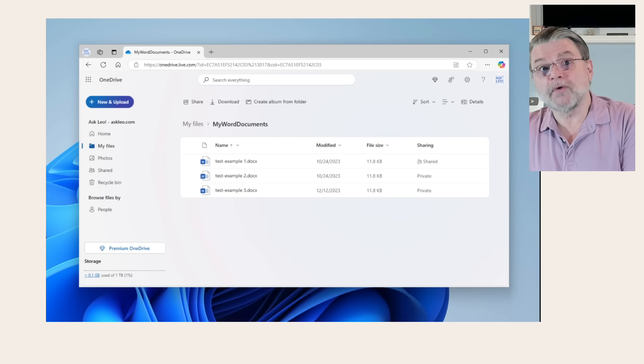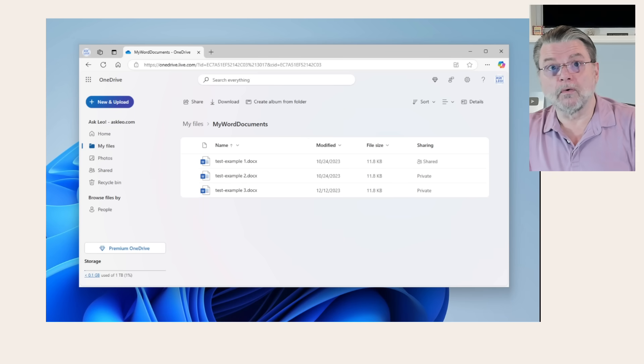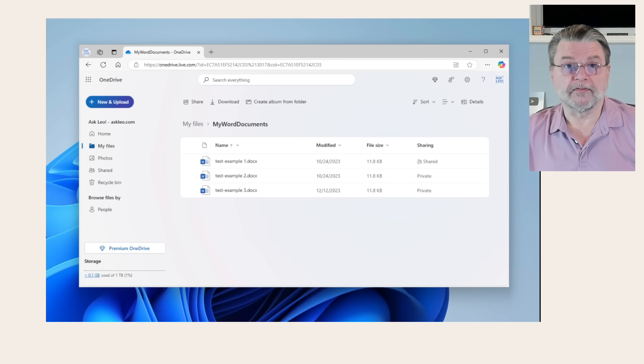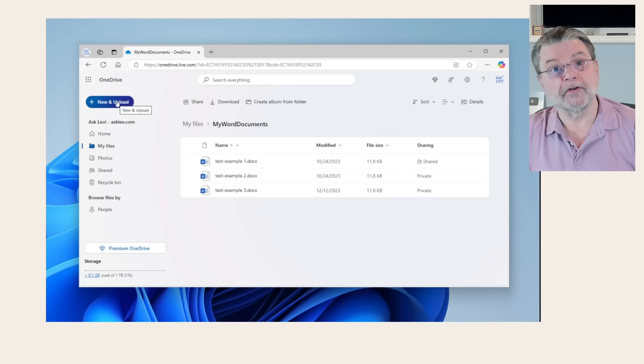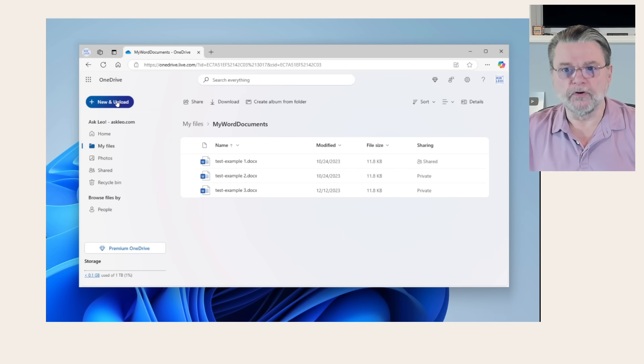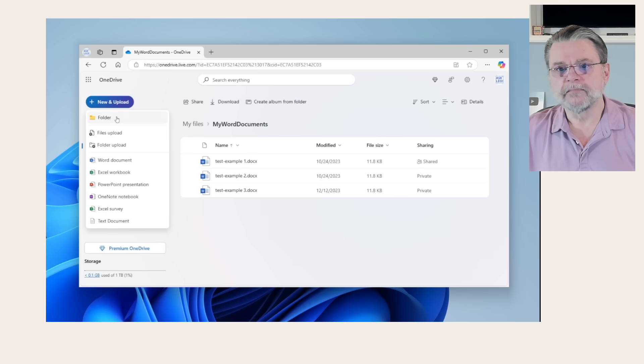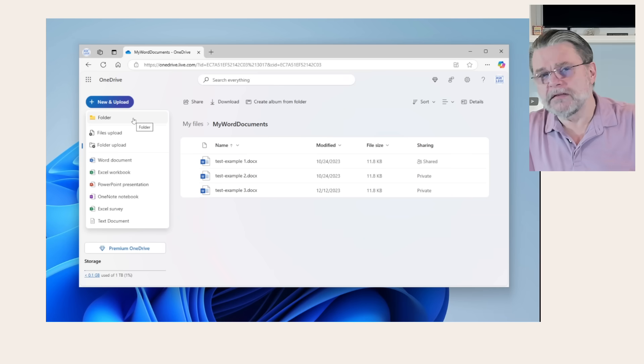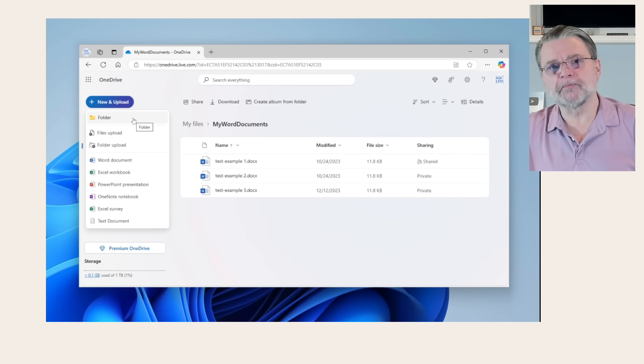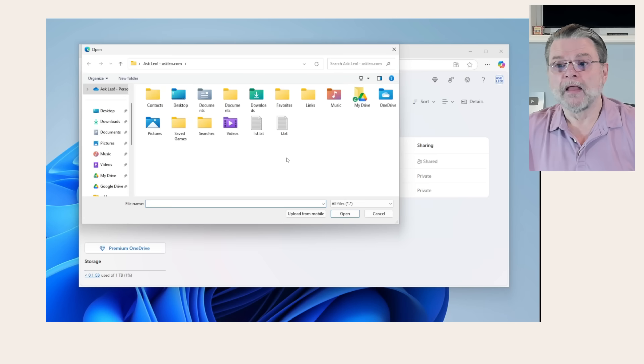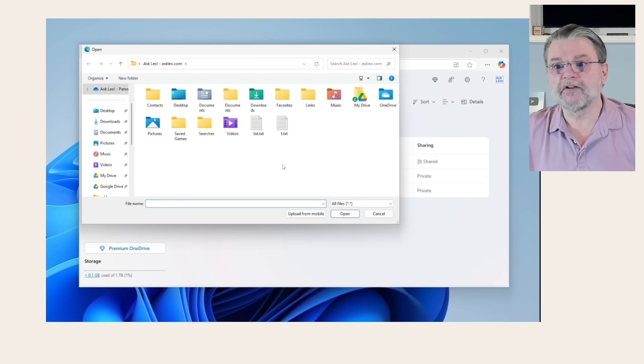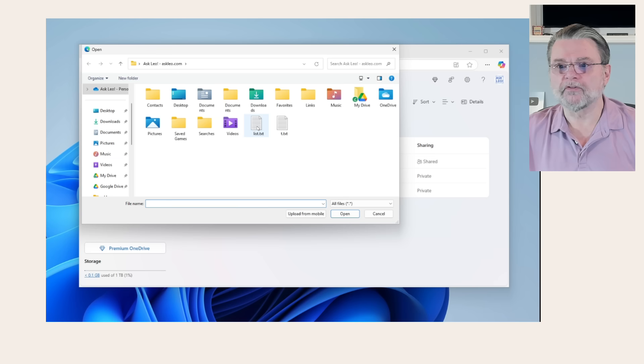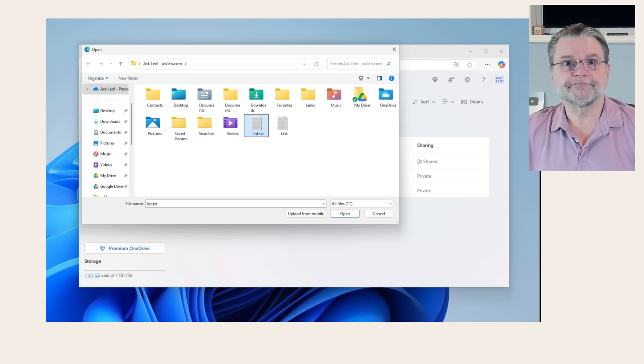If I want to add a file or upload a file, well, that's what this new and upload is all about. I'll click on new and upload and you can upload a number of different things. But for this basic overview, I'm just going to upload a file. I have lots of files I could choose from. I'm just going to go ahead and upload this list.txt because it's available.